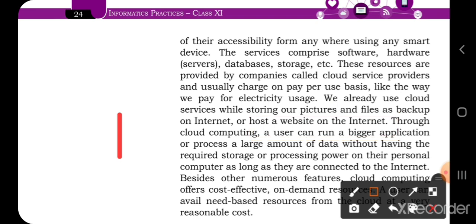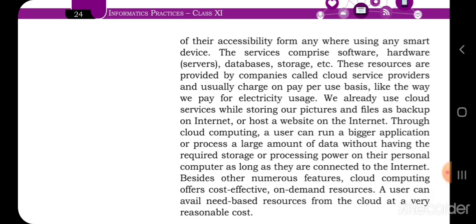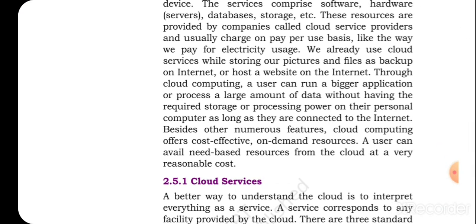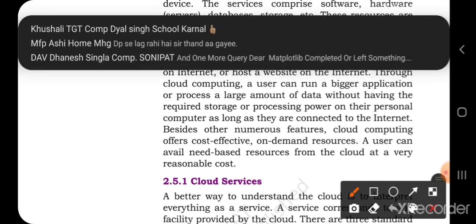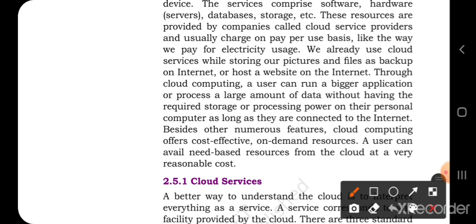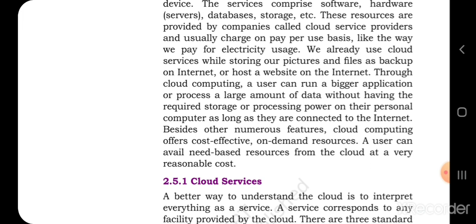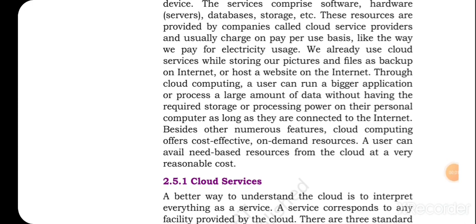With cloud computing, a user can run big applications. This is another advantage — cloud computing gives us the facility to execute bigger applications without needing to store the data on your own computer. The best thing about cloud computing is that your information is available 24x7. Cloud computing offers cost-effective, on-demand resources, and a user can avail need-based resources from the cloud at very reasonable cost.